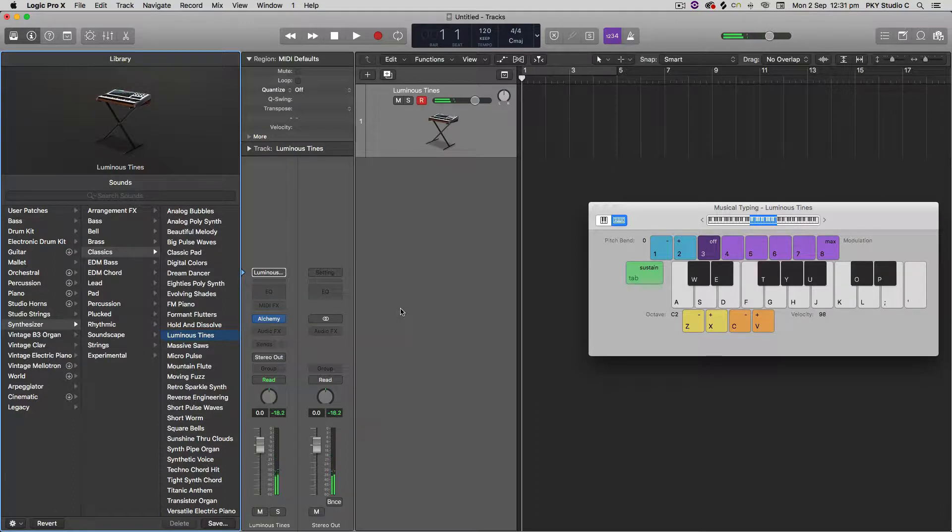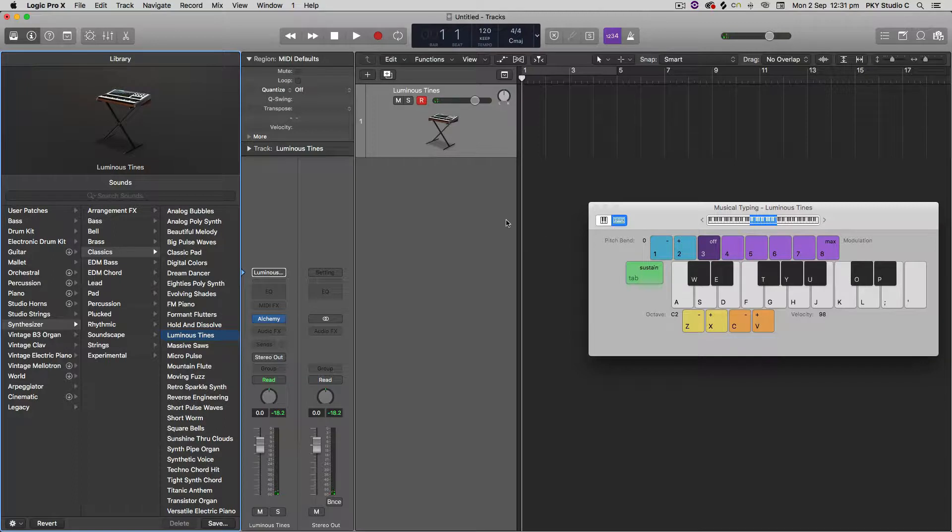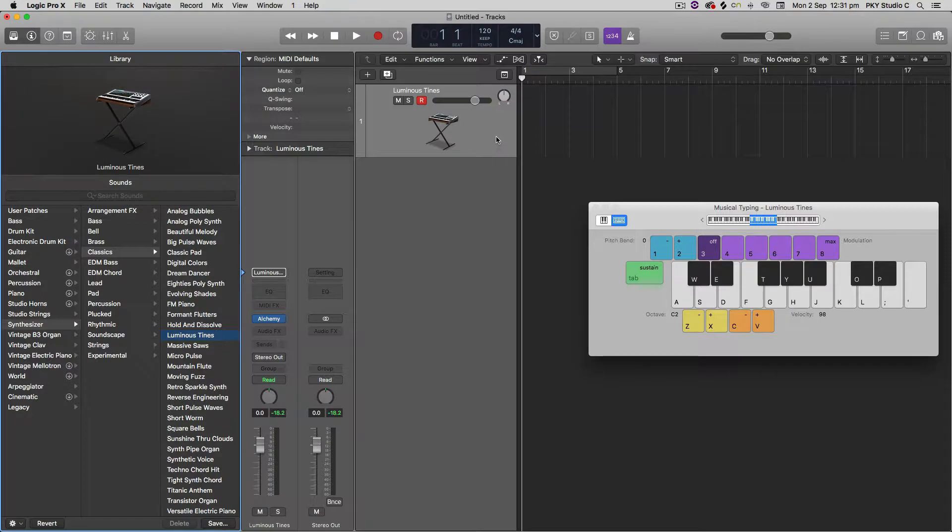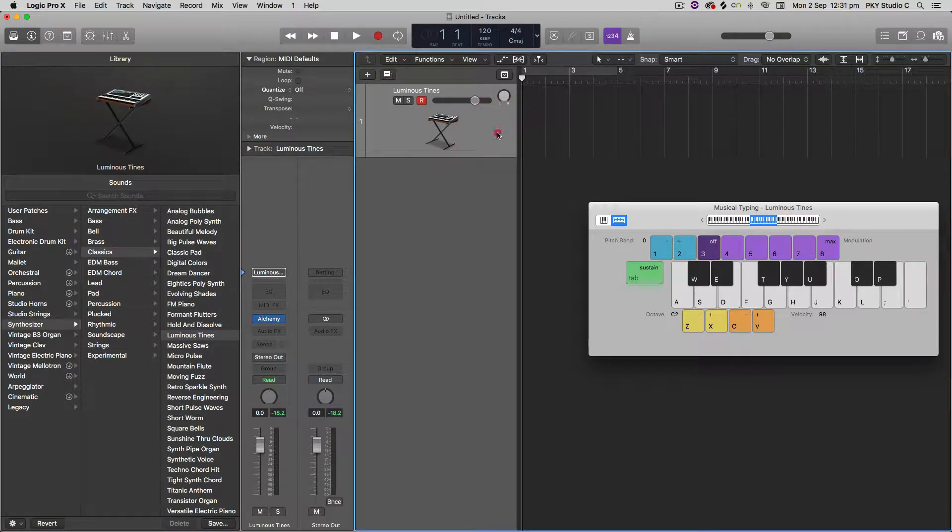Okay, so there's a nice preset sound, but the idea is that when you become a more advanced producer or just as a general rule, it's really good to design your own sounds so that you have your own customized sounds that no one else has.